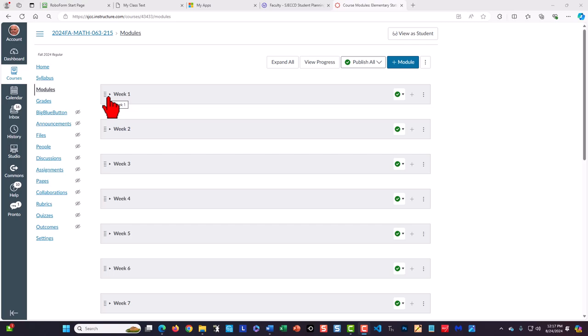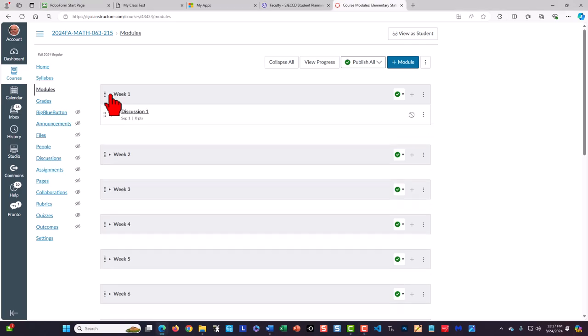The different week modules will open only during the week that they apply. When you open the week module you'll go to the discussion for that week.